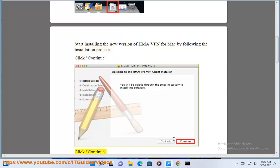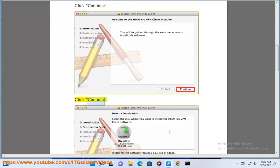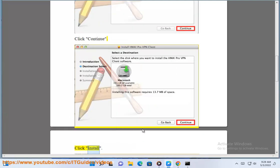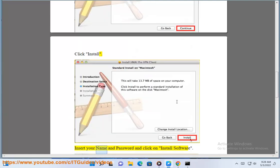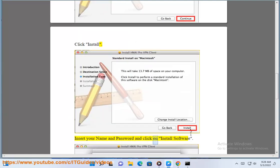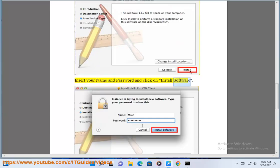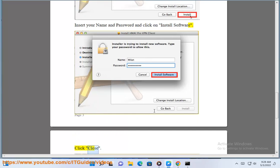Click Continue. Click Continue. Click Install. Insert your name and password and click on Install Software. Click Close.